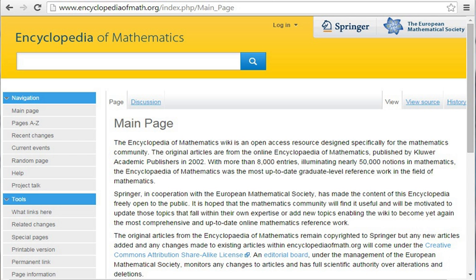Hazewinkel, M., Encyclopedia of Mathematics, Volume 1, Kluwer, 1987, ISBN 1-55608-000-X. Volume 2, Kluwer, 1988, ISBN 1-55608-001-8. Volume 3, Kluwer, 1989, ISBN 1-55608-002-6. Volume 4, Kluwer, 1989, ISBN 1-55608-003-4. Volume 5, Kluwer, 1990, ISBN 1-55608-004-2.